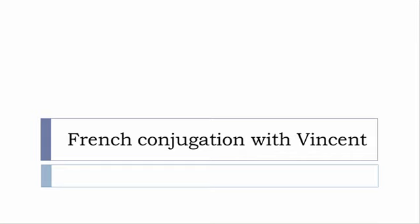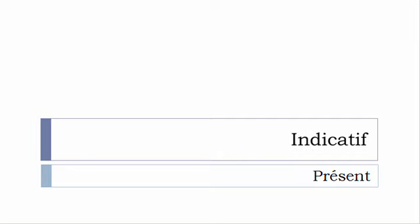Bonjour à tous and welcome to French Conjugation with Vincent. I've been deciding to make this new series of videos in which I will present you the conjugation of one verb at a specific tense and I won't pronounce actually the forms just for you to be able to focus on the way we will write these forms.